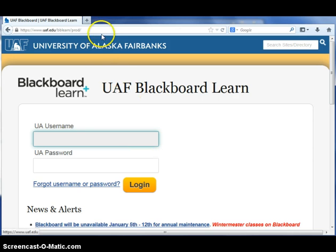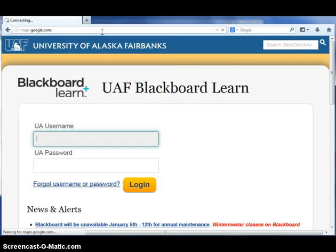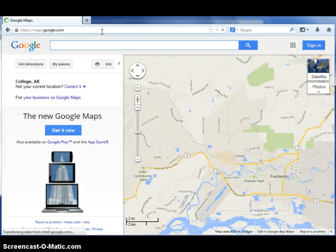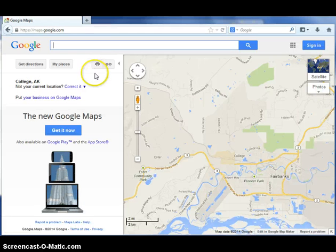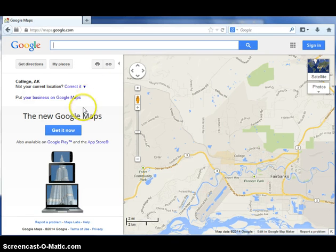Open up your web browser and go to maps.google.com. If you have not updated to the new Google Maps, a menu bar will pop up on the left asking you if you'd like to download the new version. This video is for the old version of Google Maps.